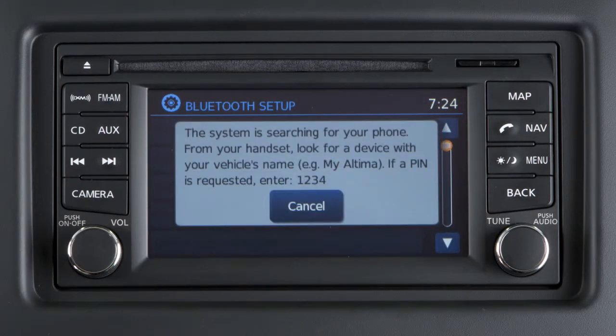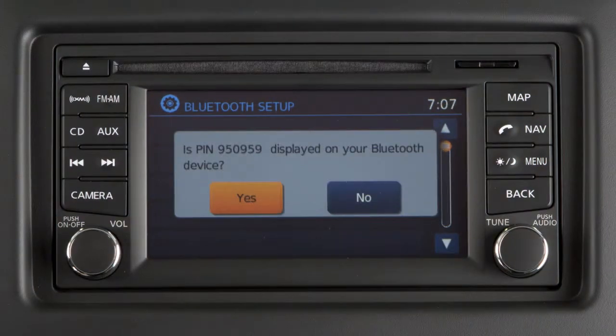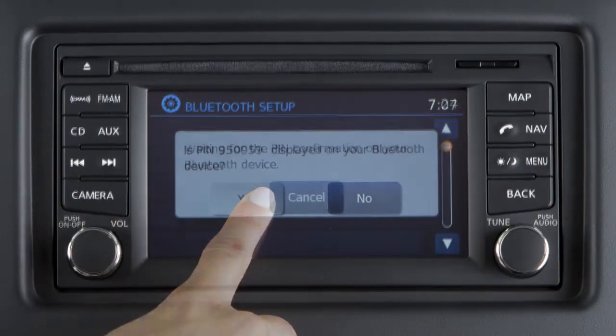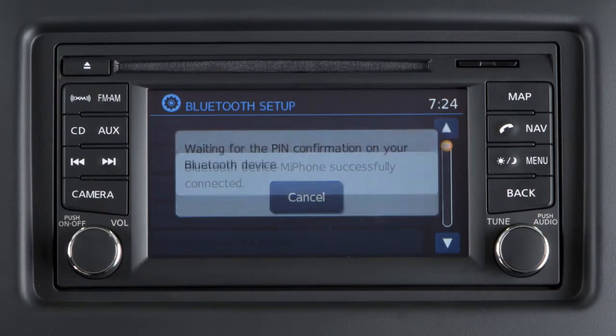Initiate the connecting process from your Bluetooth device. The vehicle will display a six-digit PIN on the screen. If the PIN matches the one displayed on your device, touch Yes to complete the connecting process.